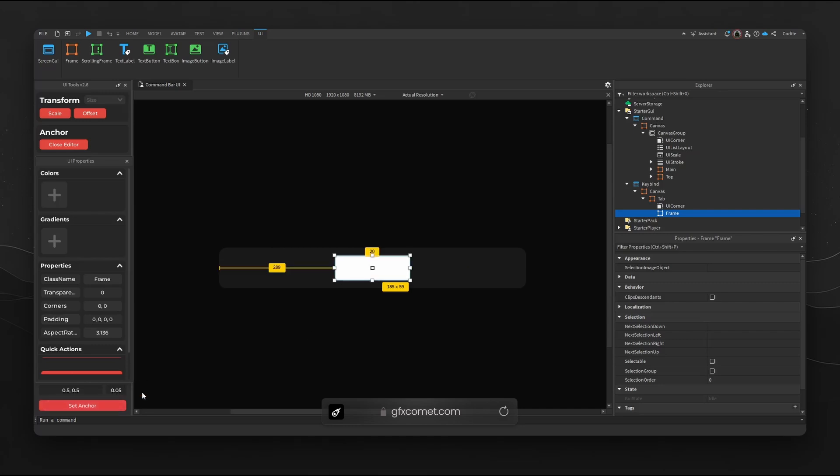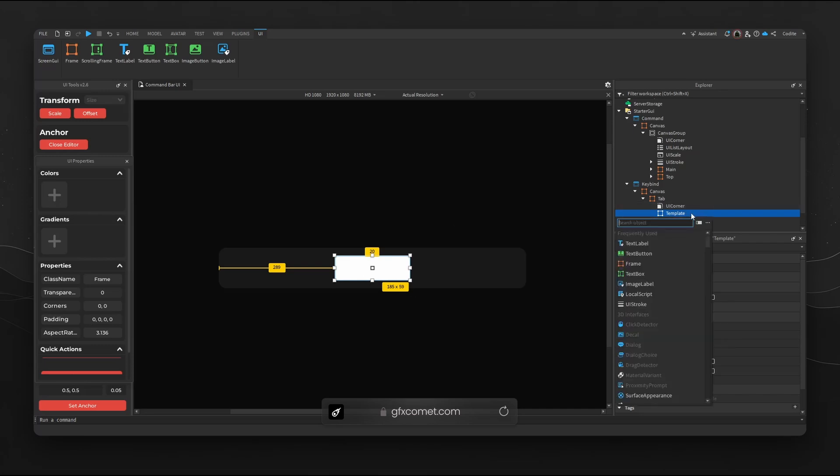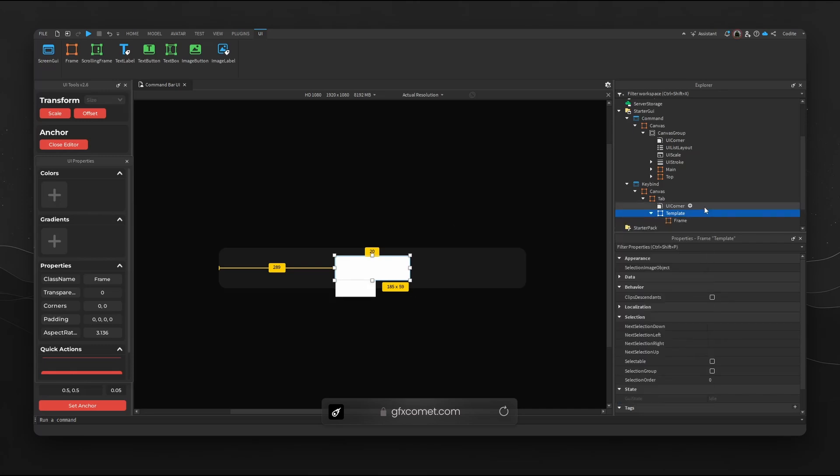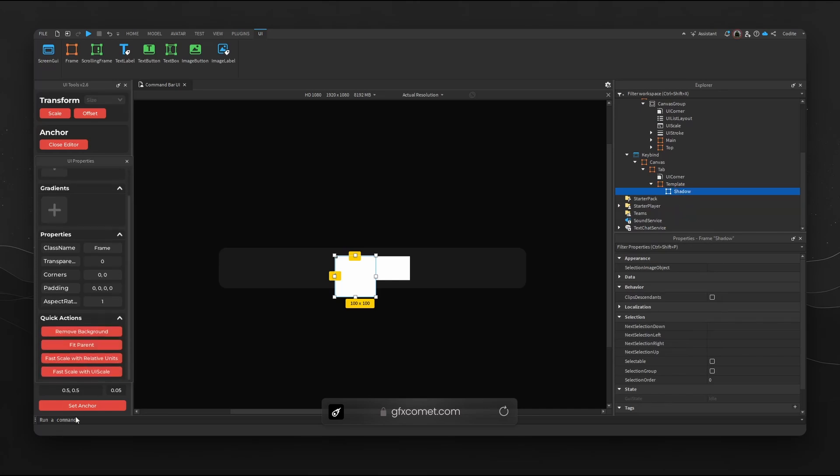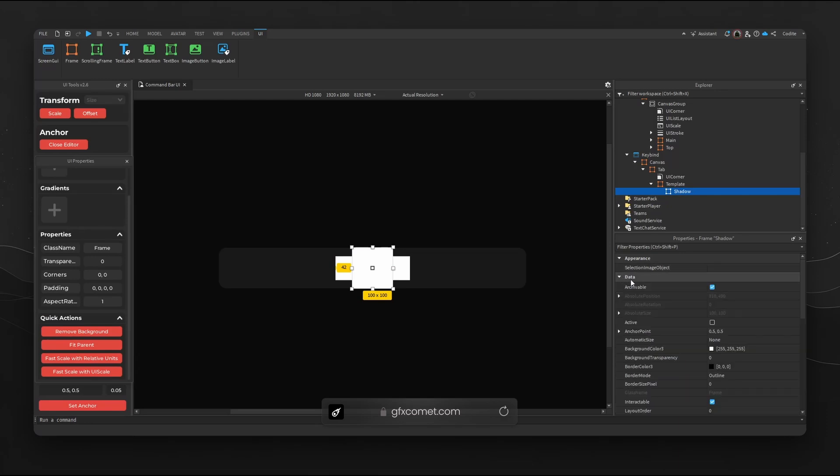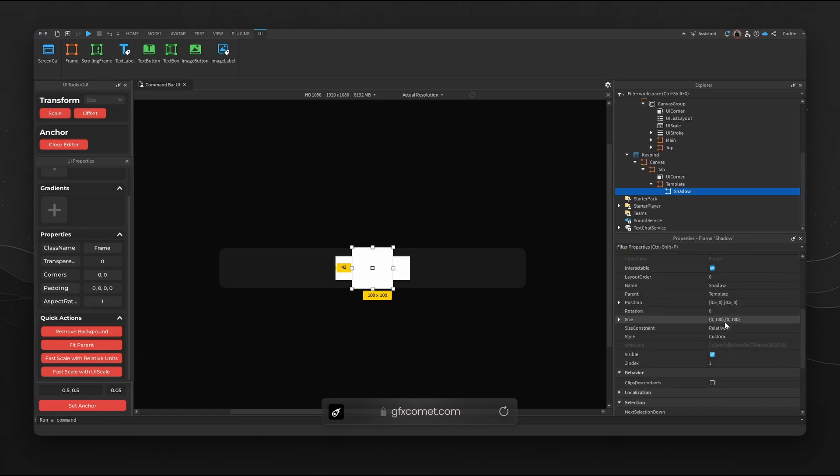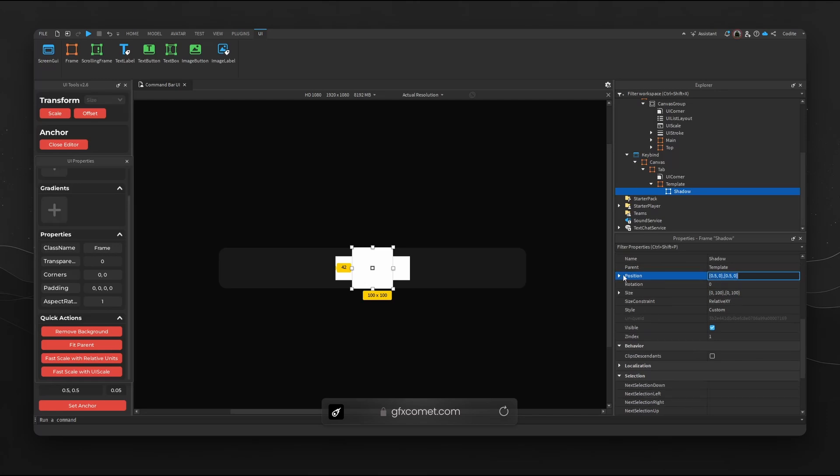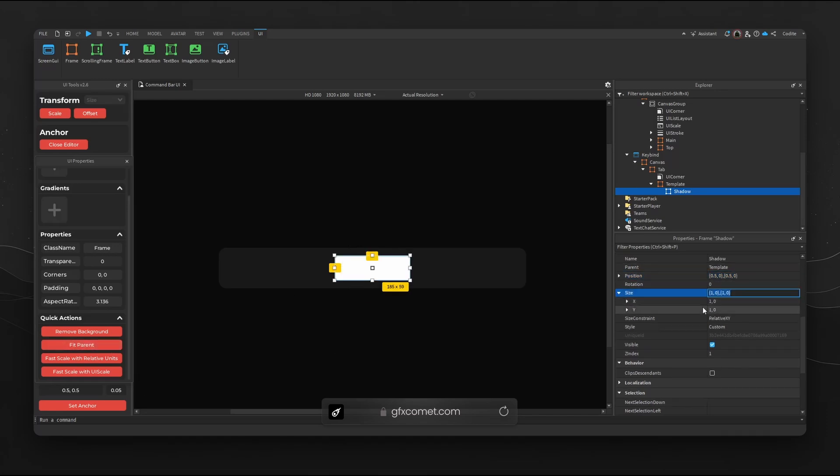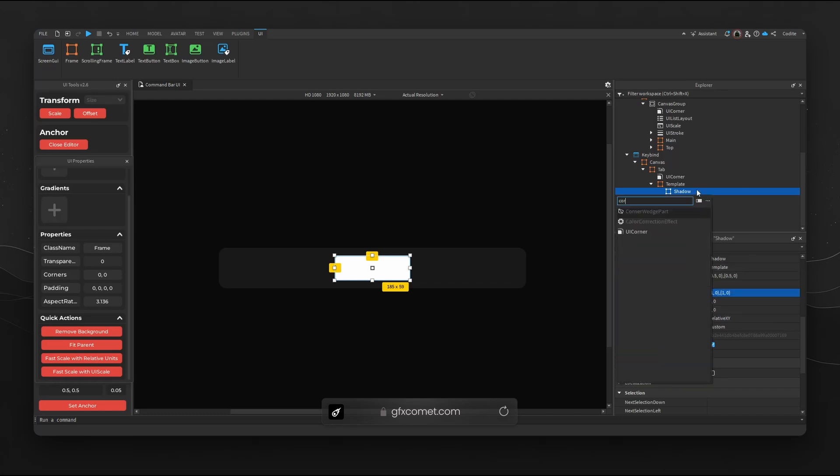Let's call this Template. Now we're going to add a new frame inside of Template, we're gonna call this our Shadow. Let's go for anchor, which means change the anchor point to 0.5, 0.5 as well as the position to 0.5, 0.5. We're gonna go fit parent which is size 1,0 and 1,0. Let's go ahead add a corner to Shadow. Let me go for something simple like 0.1.